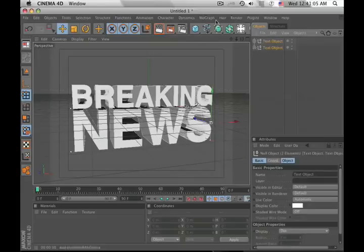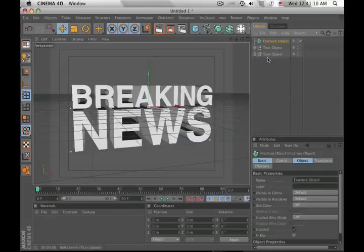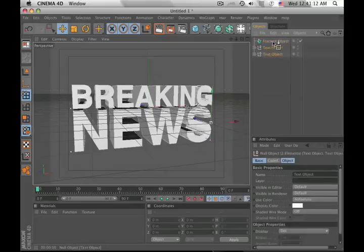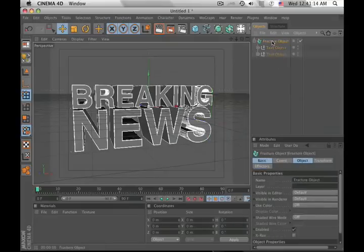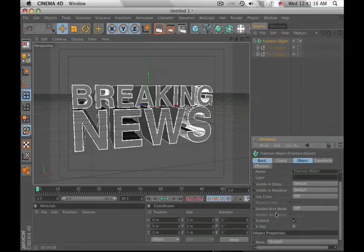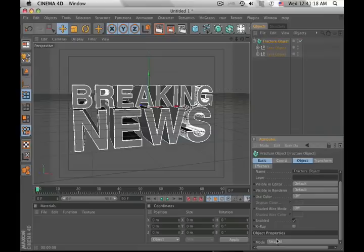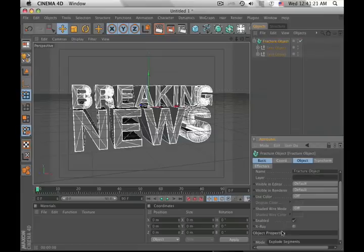Now that we've done that, we need to fracture the text. So go under MoGraph, add a fracture object element, and let's drag these things into it. Now if you click back on your fracture object, go all the way down to the bottom, it's set to straight by default. We don't want that. We want explode segments. Okay.